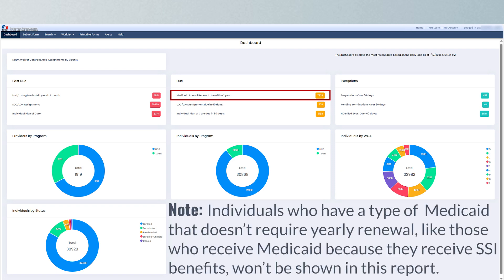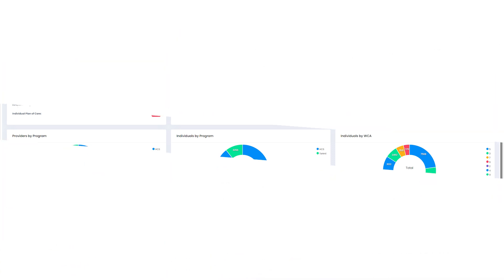Individuals who have a type of Medicaid that doesn't require yearly renewal, like those who receive Medicaid because they receive Supplemental Security Income, or SSI, benefits, won't be shown in this report.